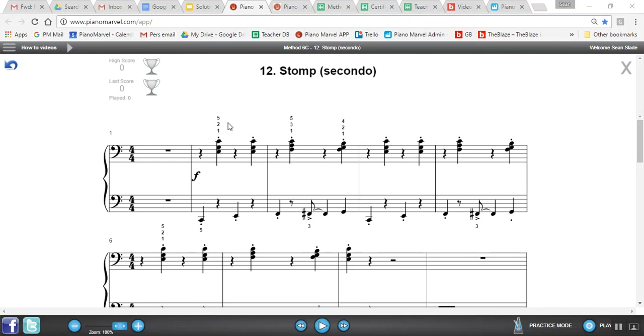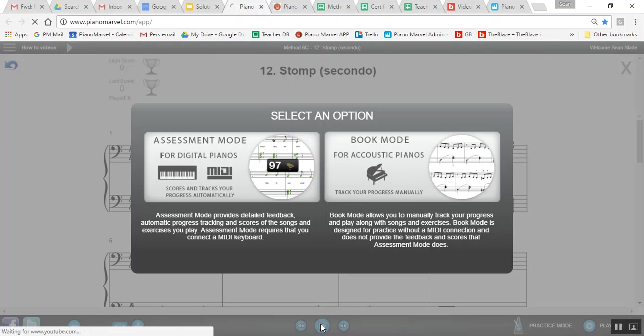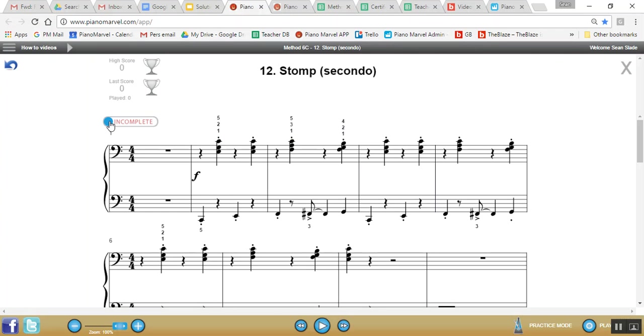When your student goes home and logs into their Piano Marvel account, they try to play a song. If they do not have a MIDI device connected, it will bring up book mode. When they feel they've adequately completed an exercise, they slide the slider over to complete.